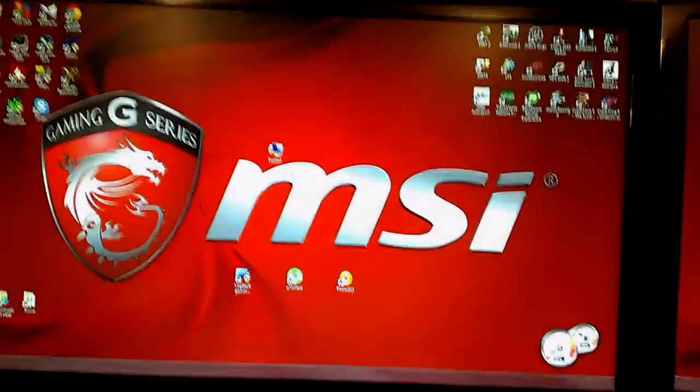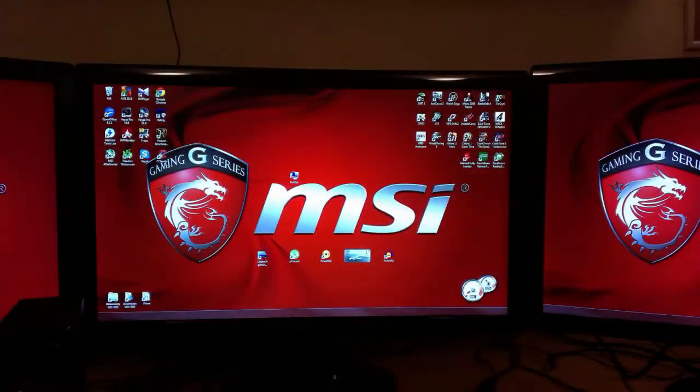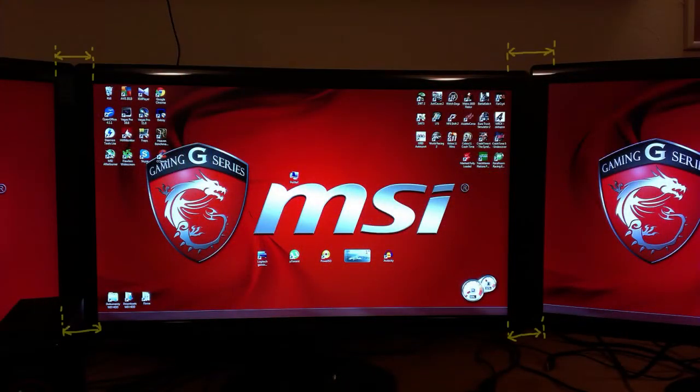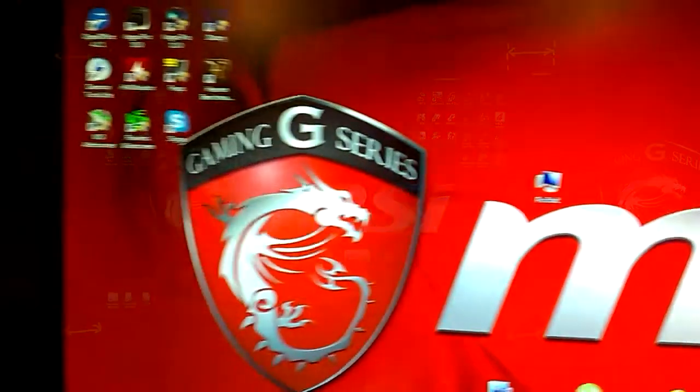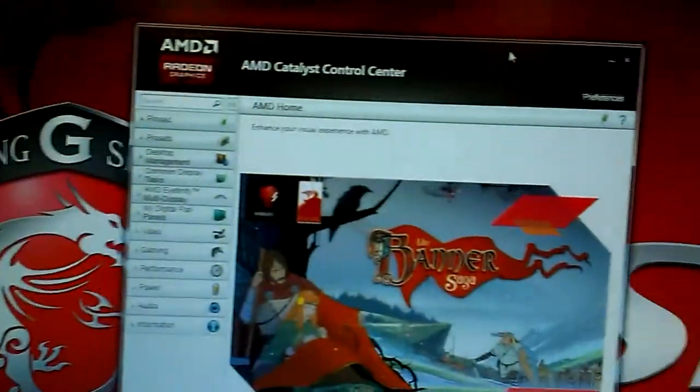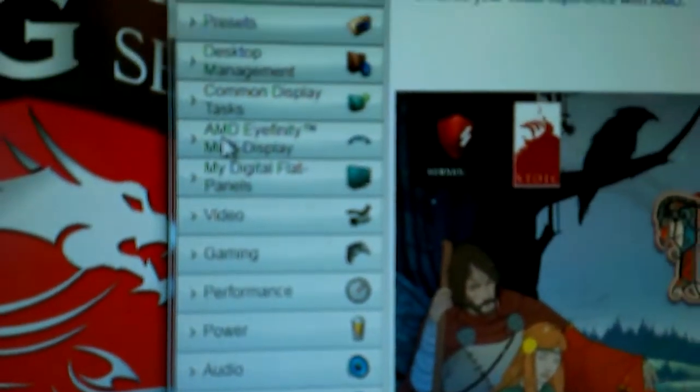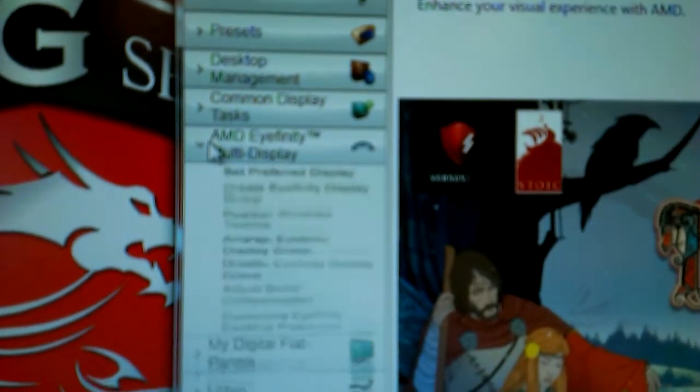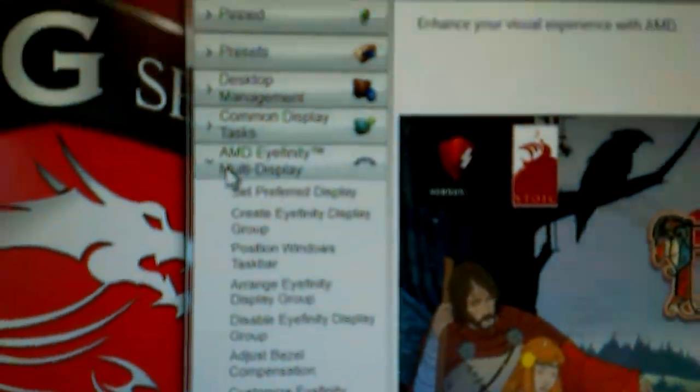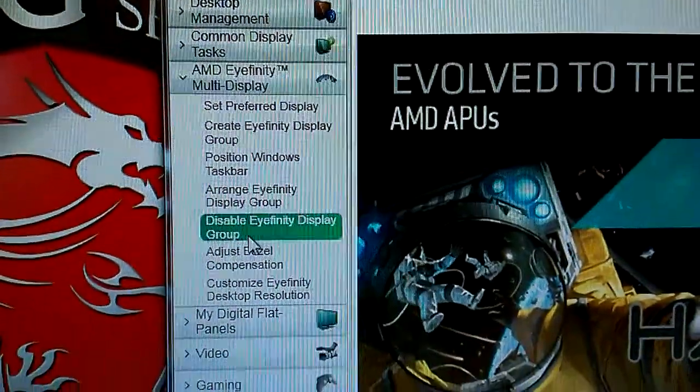If you want to remove the gap between monitors, the pixel gap between monitors, then follow this. Right click on your desktop, AMD Catalyst Control Center. And then click AMD Eyefinity Multi Display and select Adjust Bezel Compensation.